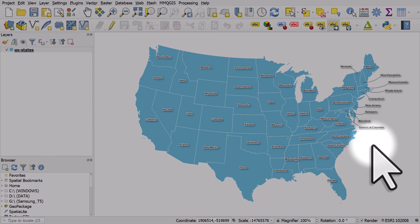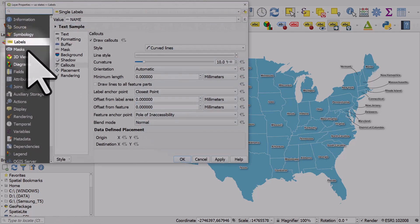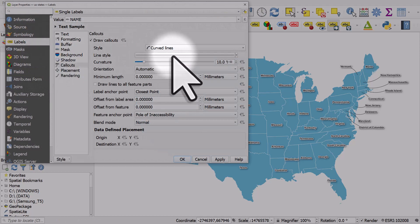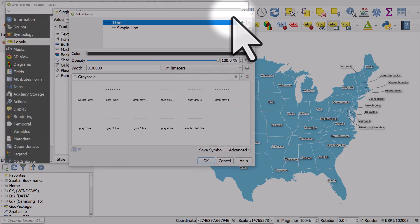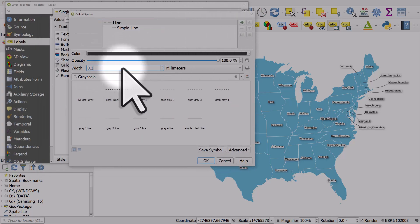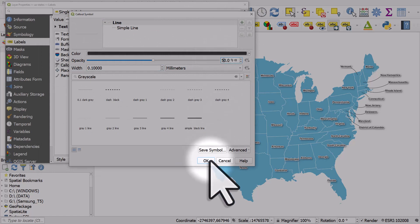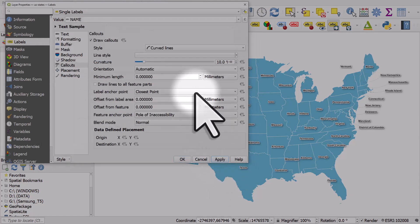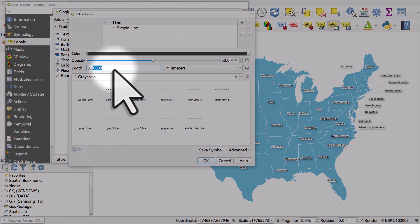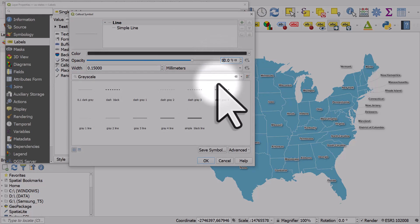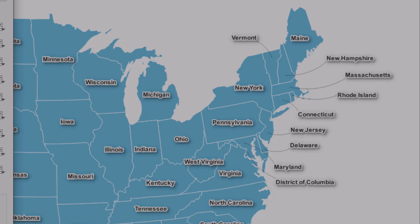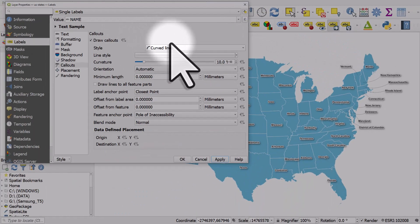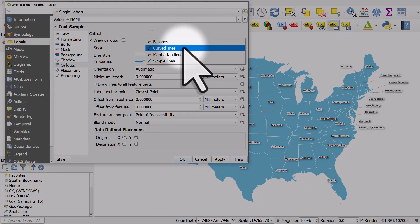The other thing you might want to do is double-click on the layer itself, go back to Labels, and the line style by default will be black and probably 0.3 thickness. I'll change it to 0.1 and make it 50% opacity. That's a bit thin, so I can make it 0.15 and 80% opacity — there we go, that's a bit better. Just experiment with this, but that's how you get the call-outs working — a combination of moving labels and turning on call-outs. You'll see there are many different styles of call-outs you can use.